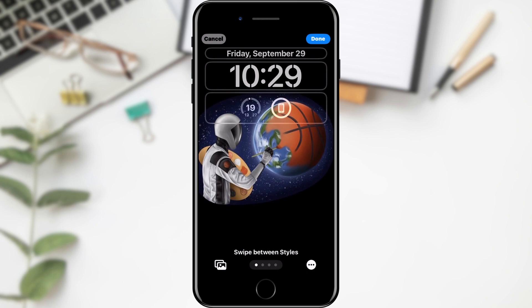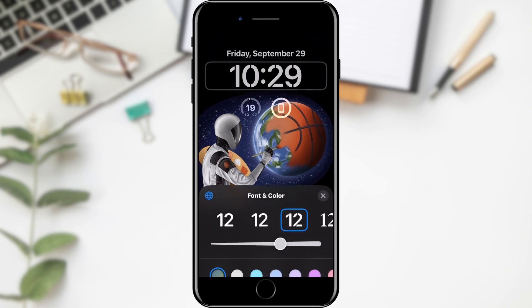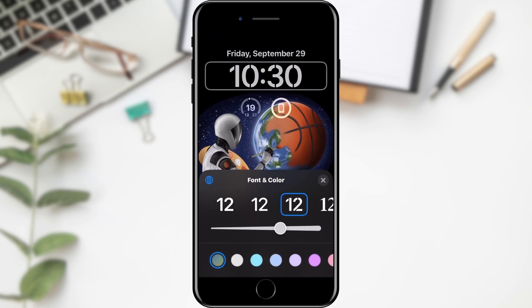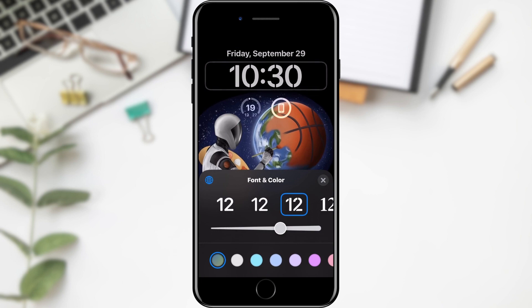Here we can do various customizations on our lock screen. What we want to do is change the appearance of our clock — we will click on it. A couple of options will open in the bottom menu where we can choose the font, thickness, or color of our clock. When we choose a color, we can also choose the intensity of the color.